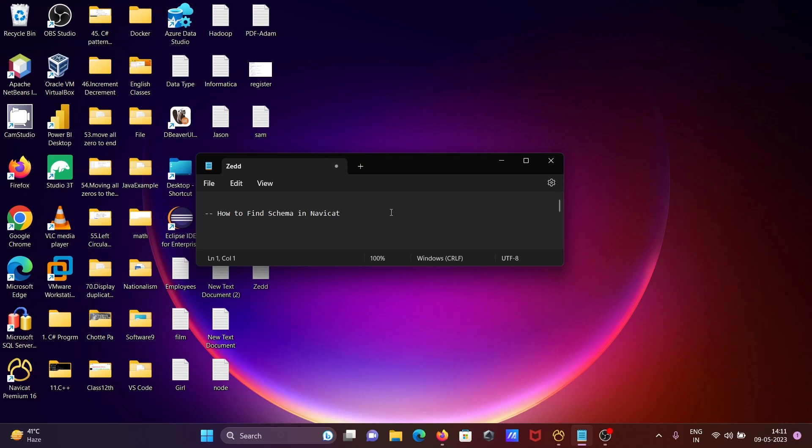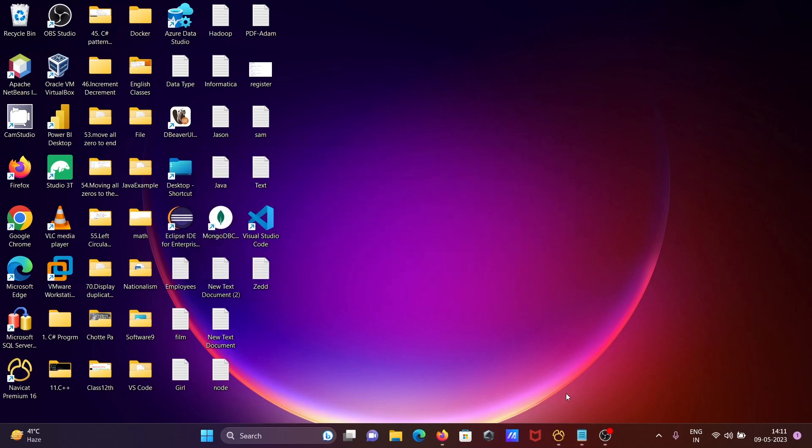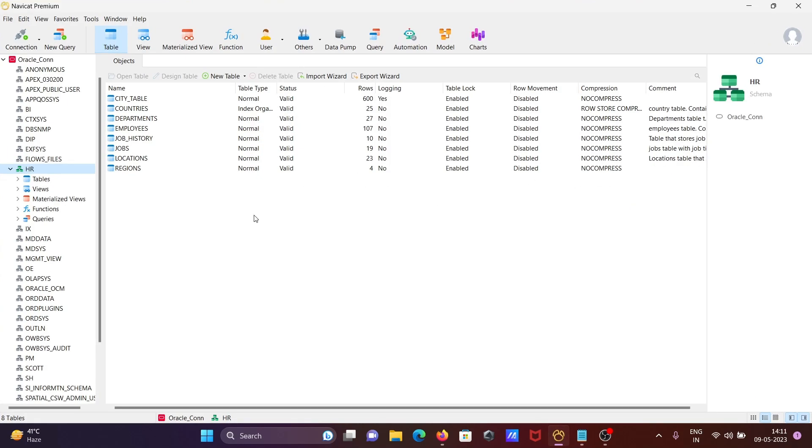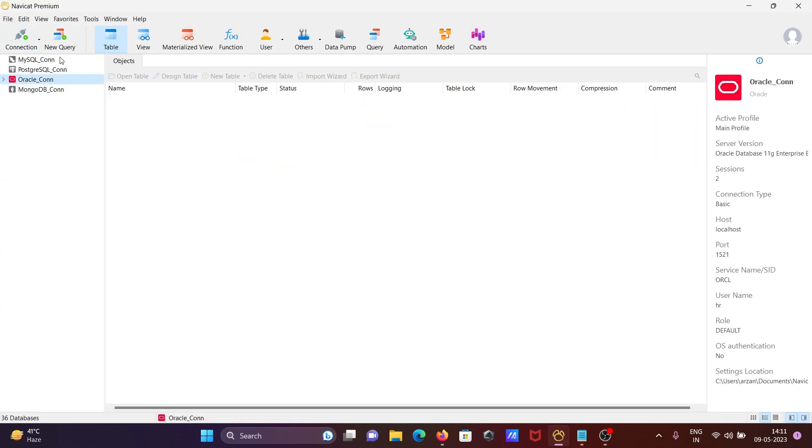I'm going to discuss how to find schema in Navigate ID. This is Navigate ID where you can try with any connection: MySQL, PostgreSQL, Oracle, and MongoDB. Here I'm going to use Oracle.